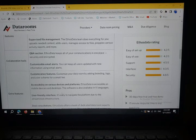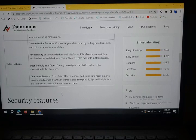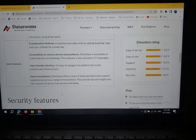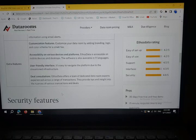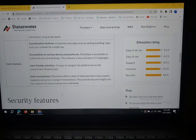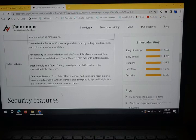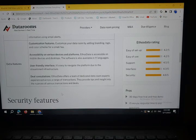The Platform Selection: Ethos Data offers a team of dedicated data room experts with experience in a range of transactions. They provide tips and insight into the knowledge of various transactions and data. So guys, that's it. Hope you all understand this topic. Thank you everyone and please subscribe to my YouTube channel.